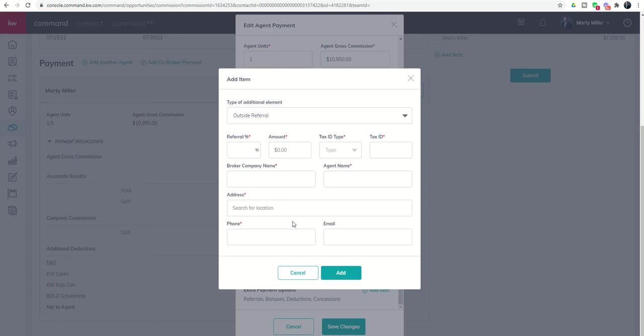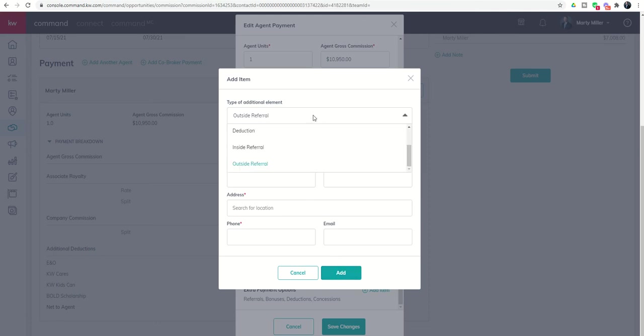They'll have their broker information, W-9, so that gets filled out appropriately. That's where you'll find the tax ID type. So that's really it for these different referrals.